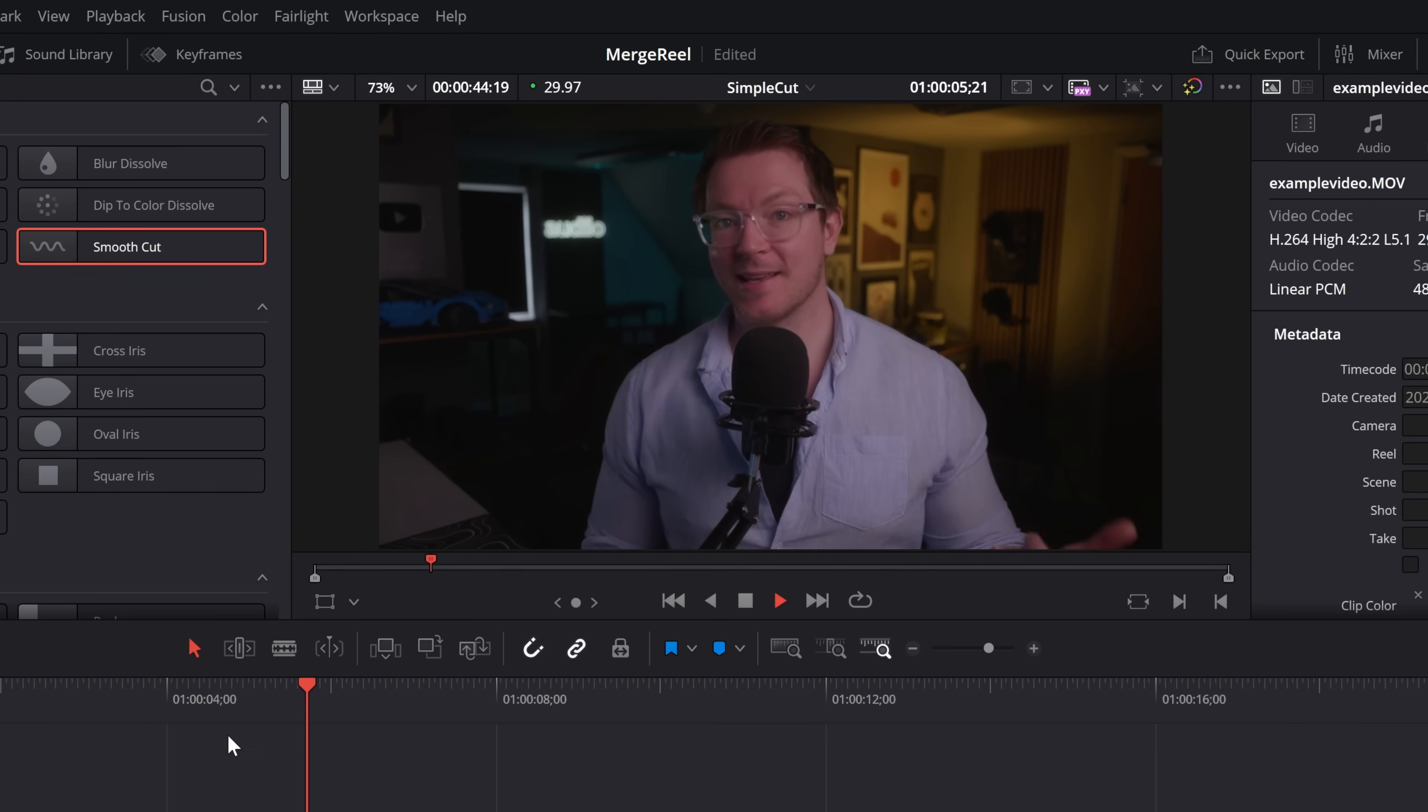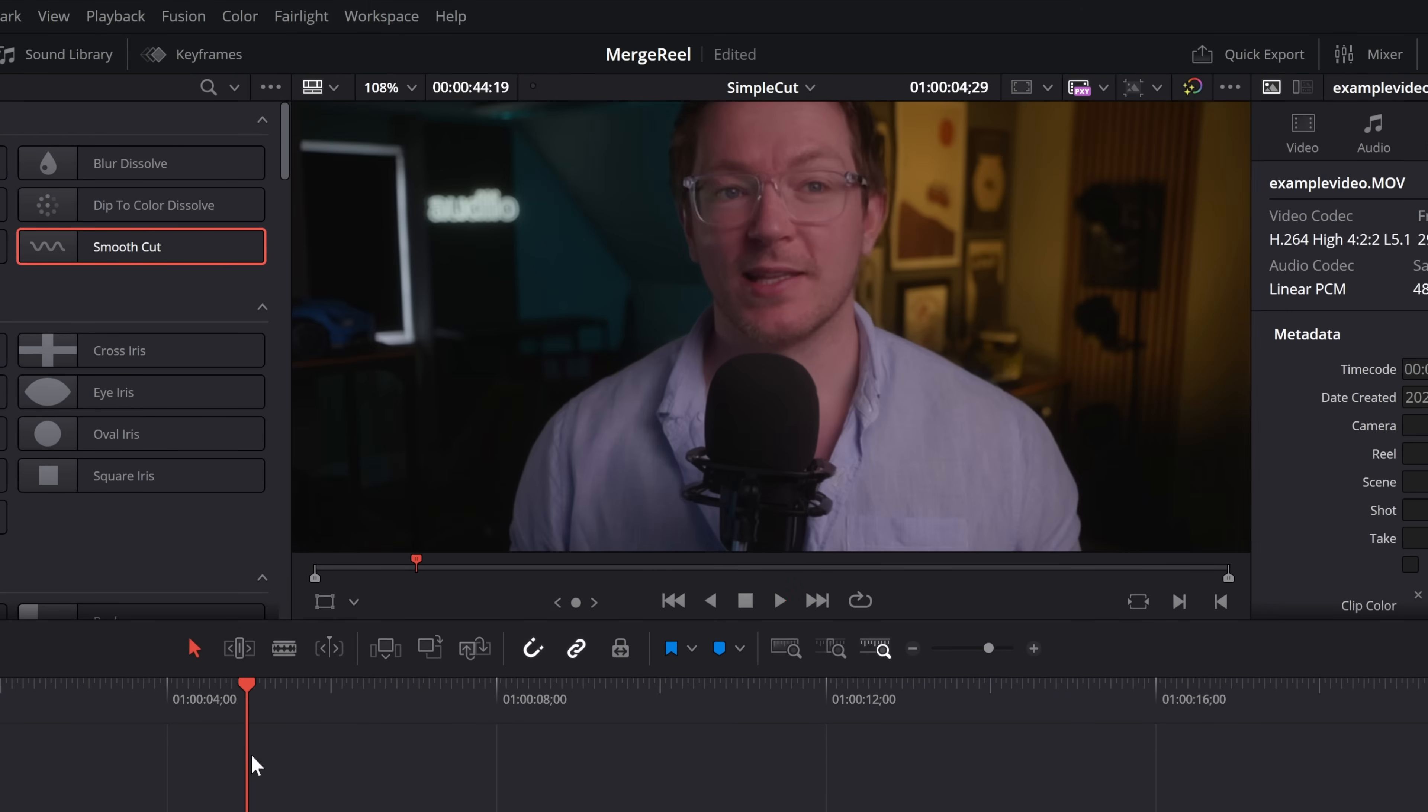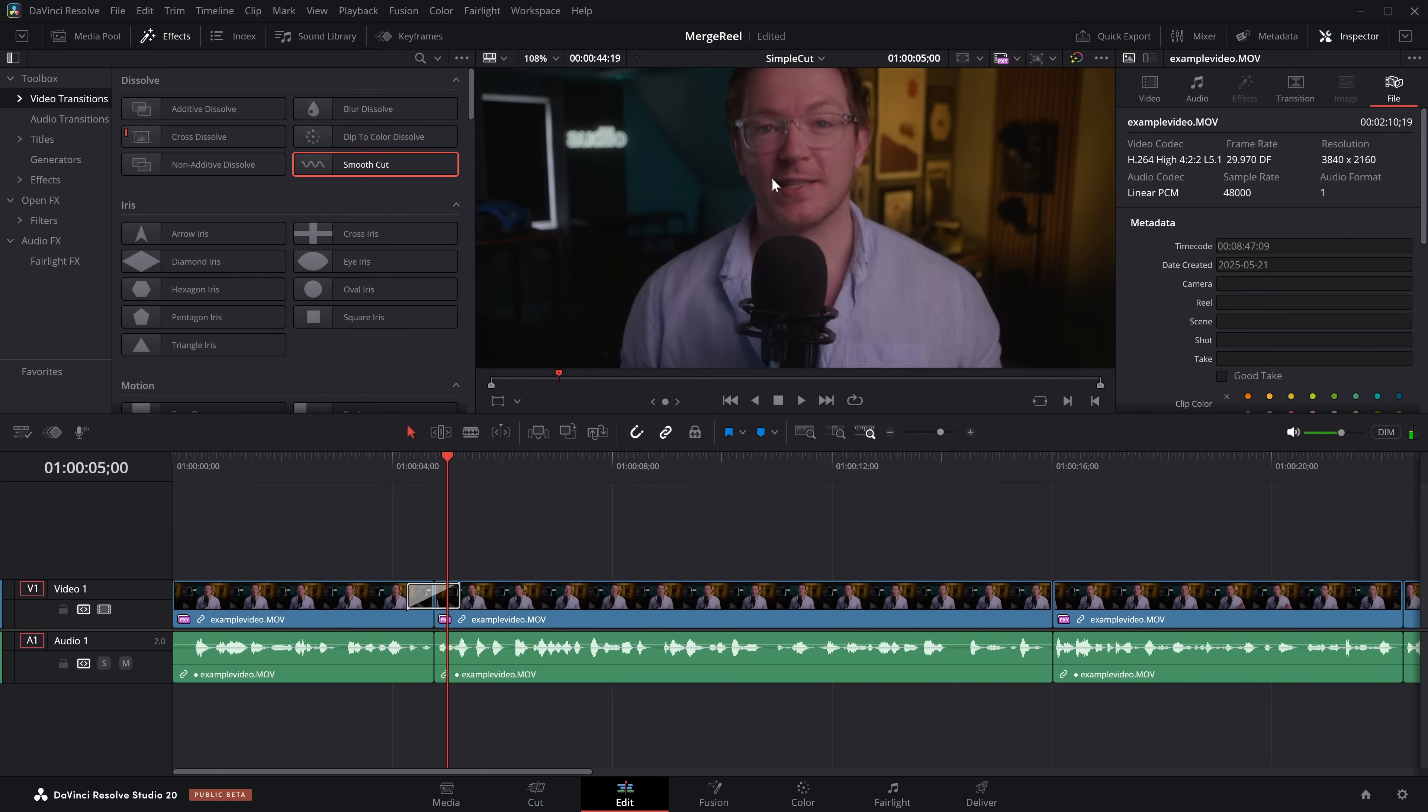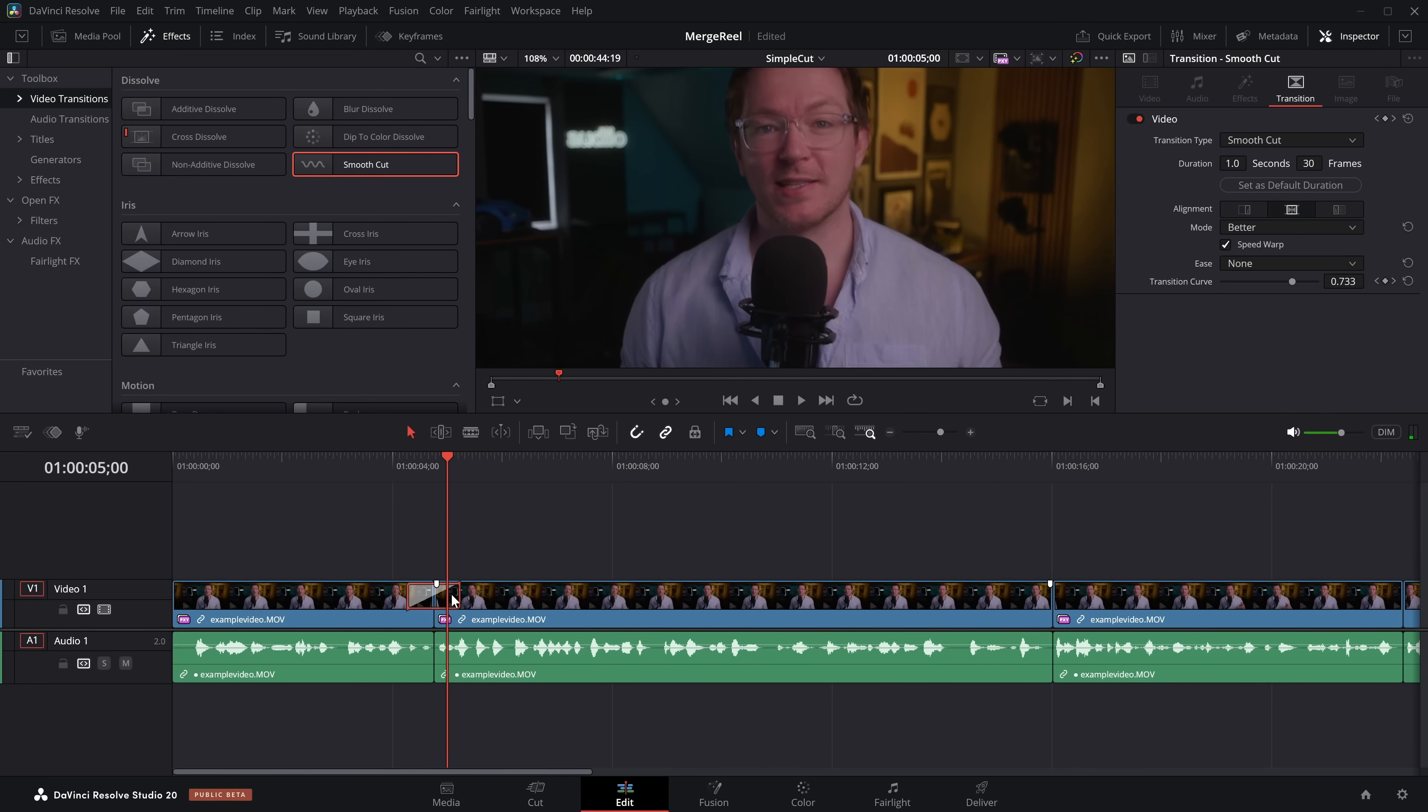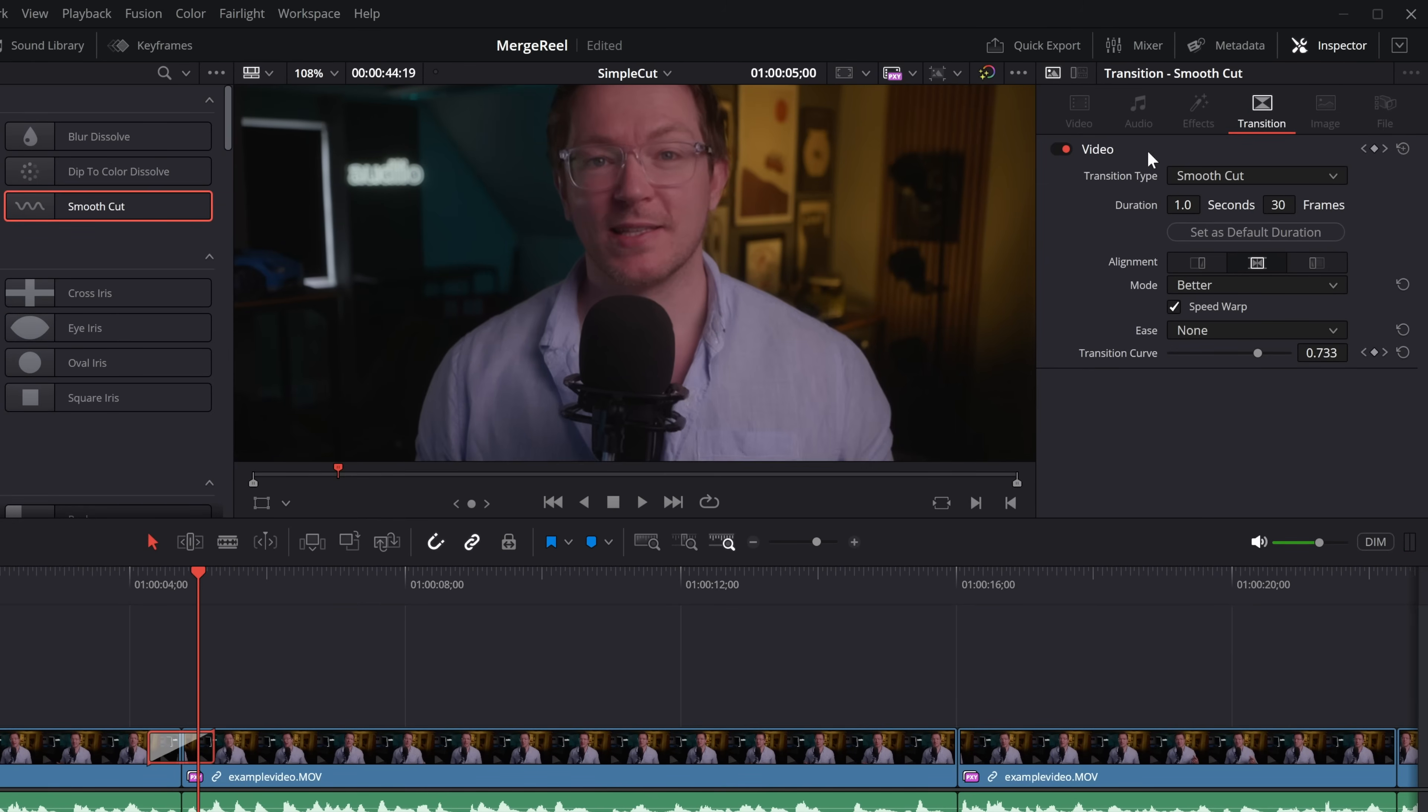If we hit play, it's actually not doing too bad of a job. If we zoom in, we can kind of see what's going on. We can see this merge happening. If we give the transition a click, open up the inspector, we have all of our controls.